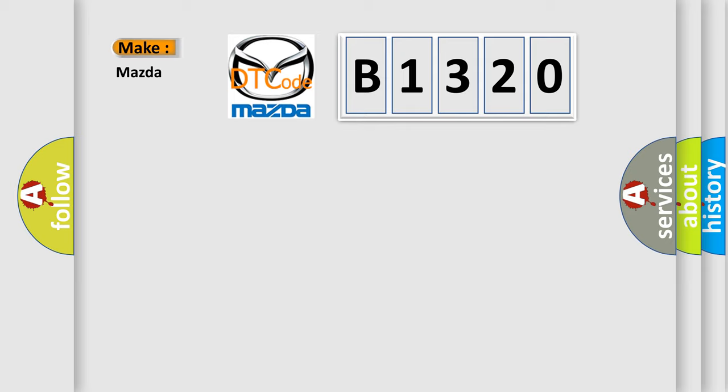So, what does the diagnostic trouble code B1320 interpret specifically for Mazda car manufacturers?